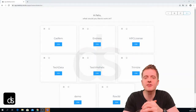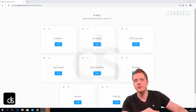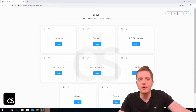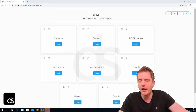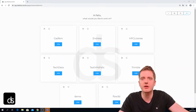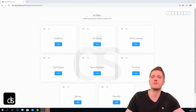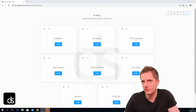Hey guys, this is Felix from Desktop Studio. In this video I'm going to show you how you can create a new farm, and also more importantly, create a new virtual machine inside this farm inside Desktop Studio.